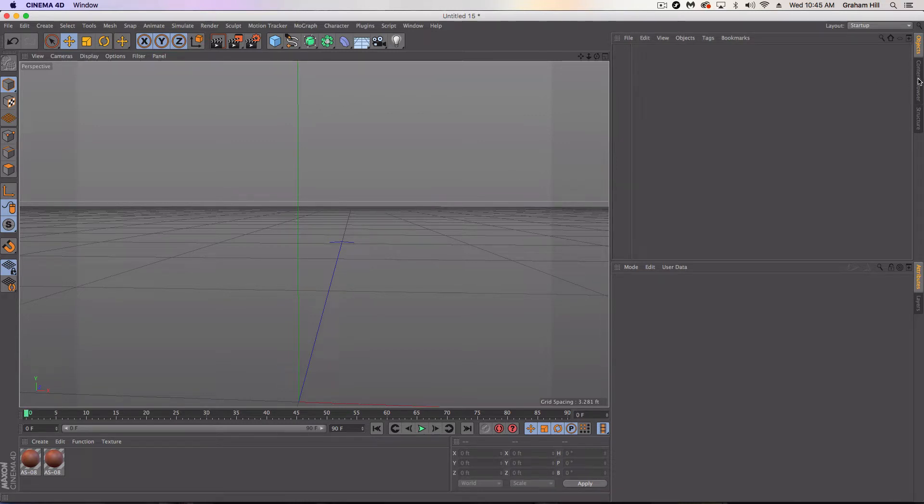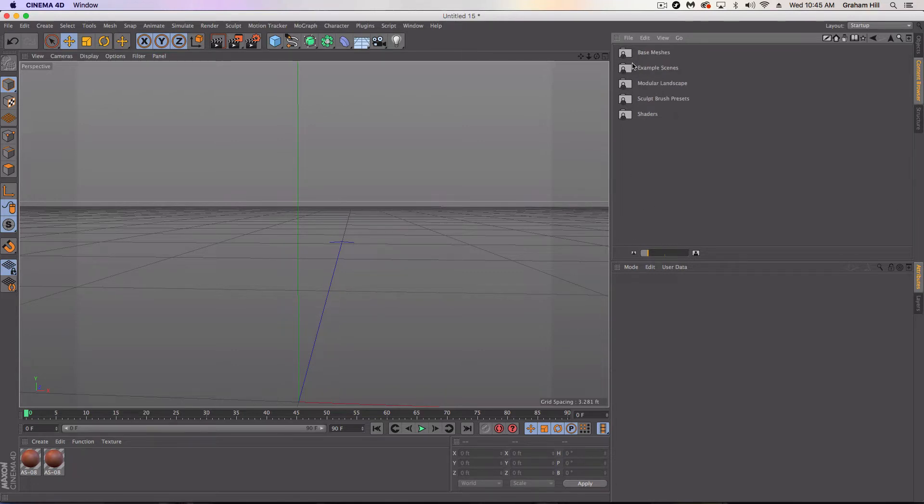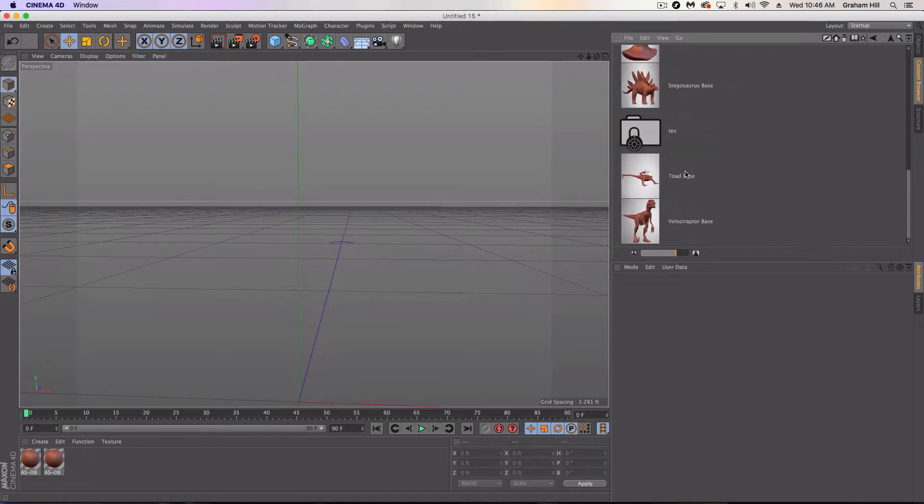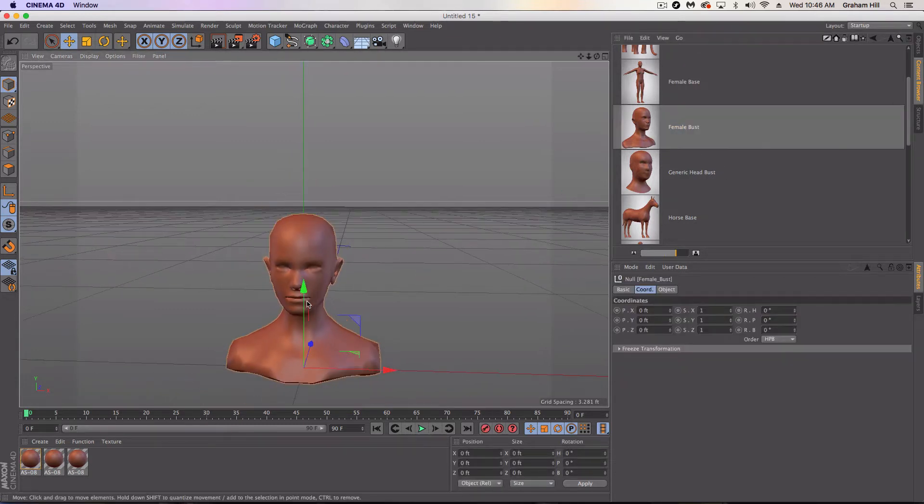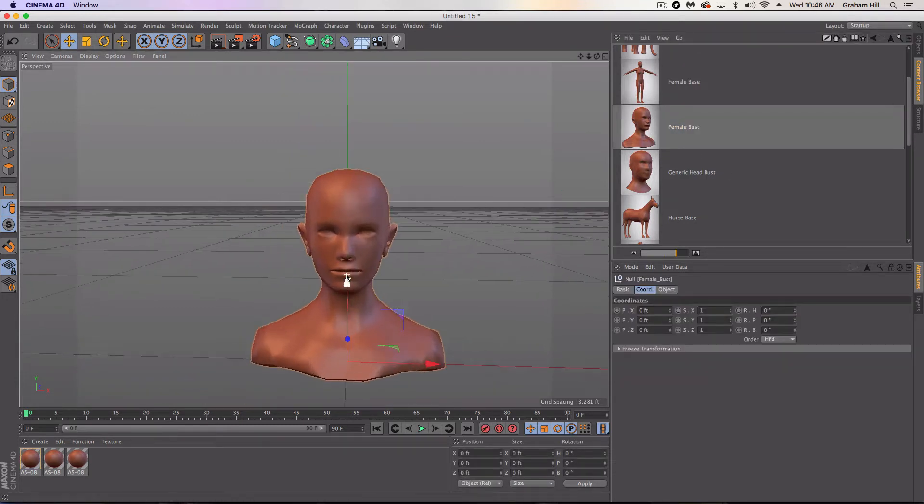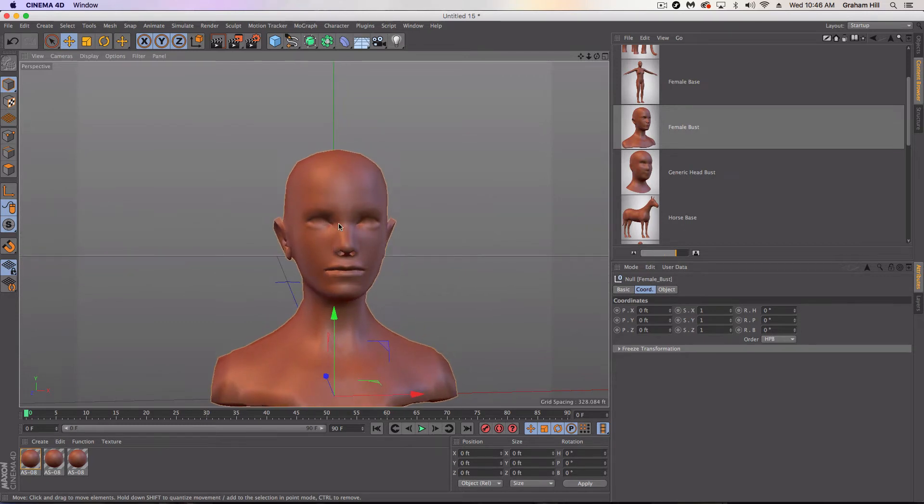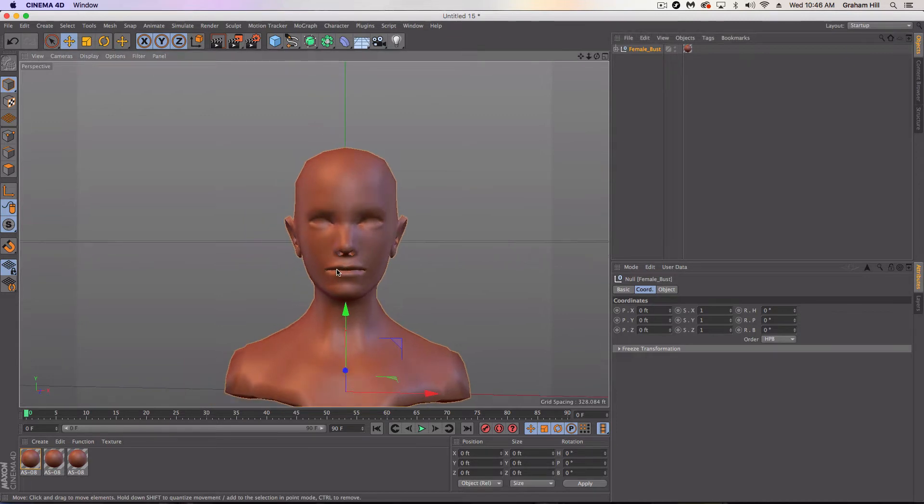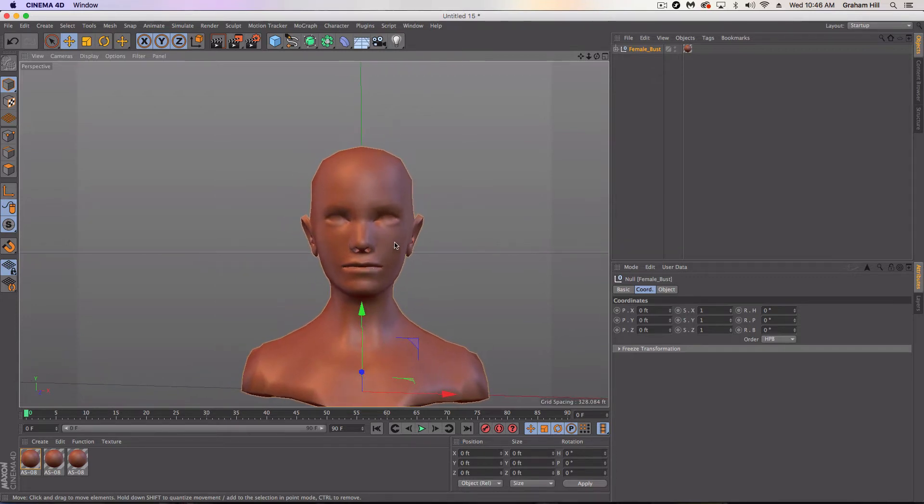So first thing I'm going to do is inside your content browser, in presets and sculpting, you've got a bunch of these base meshes, some animals and some faces. We're just going to work with the female generic bust here. Bring that in. It's obviously really generic, no hair, no eyeballs, anything like that. But how do we make this female bust have the ability to control a smile or control some different facial expressions? And it's actually really easy.